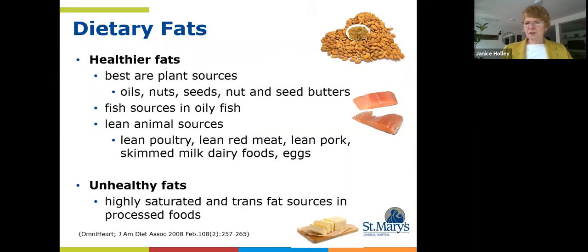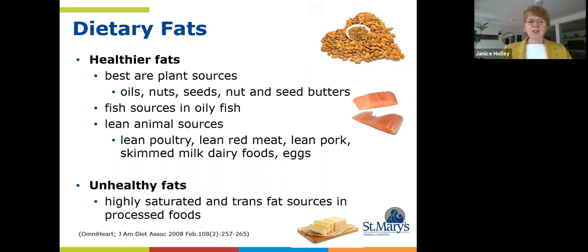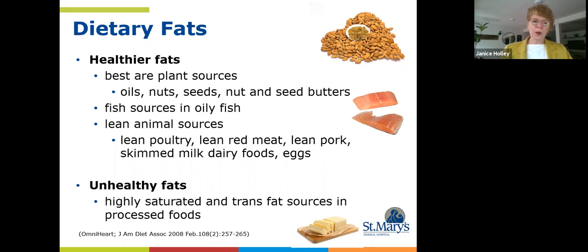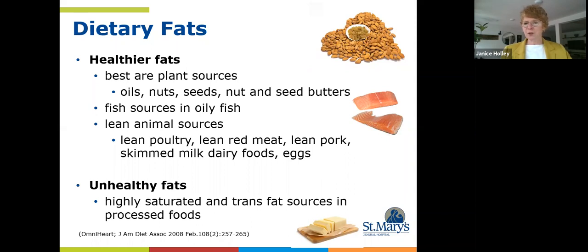A simple divide of foods that contain fat looks like this. The examples on the top of this slide really refer to any fresh whole real food version — any food in its original version, as opposed to something highly processed, can be part of a healthy diet. Your best sources of the healthiest fats come from plant foods: oils, nuts, seeds, nut and seed butters. Best fish sources are oily fish. Lean animal sources include lean poultry, lean red meat, lean pork, skimmed milk, dairy foods, and eggs.